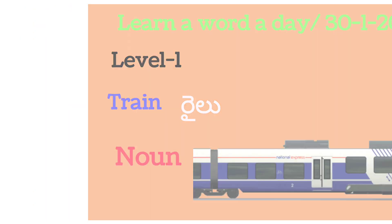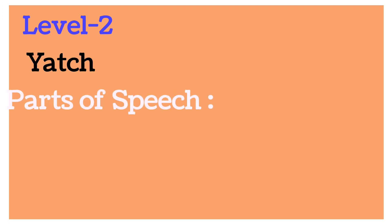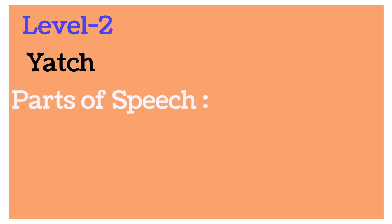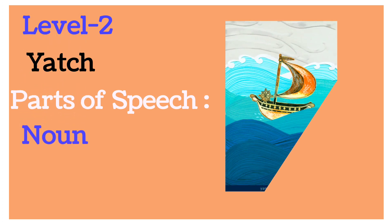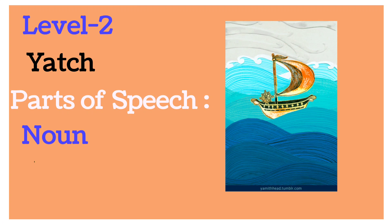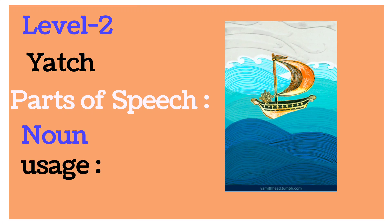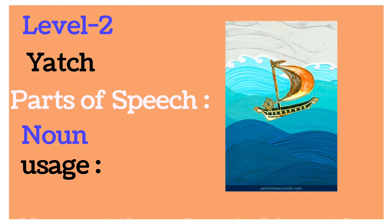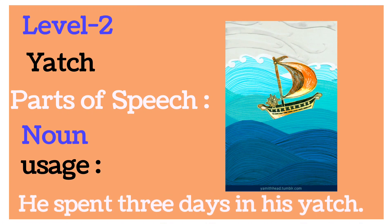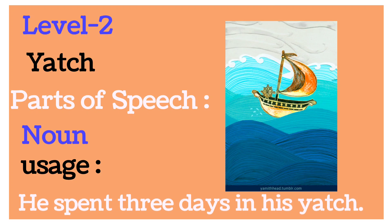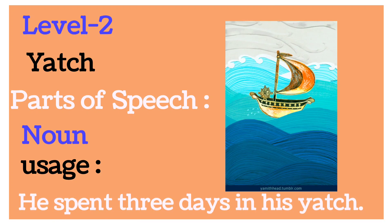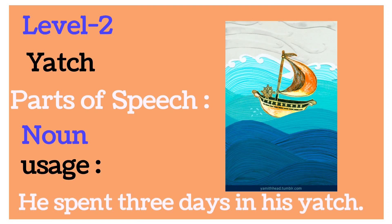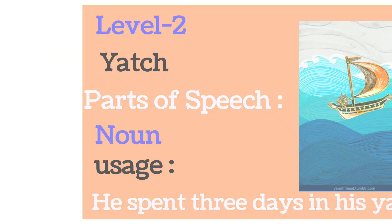Train is a noun. Now level two for classes three, four and five: yacht. Yacht, parts of speech: noun. Meaning: padawa. Usage: he spent three days in his yacht.